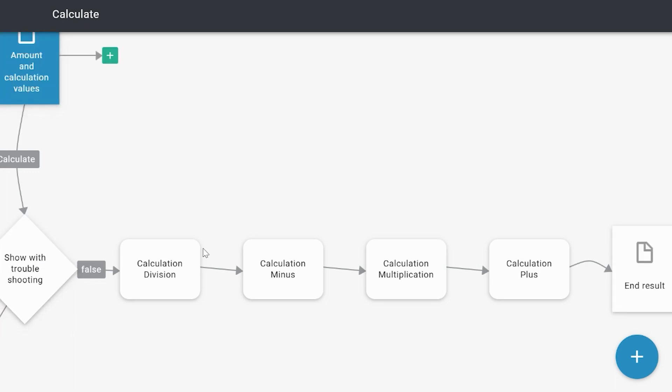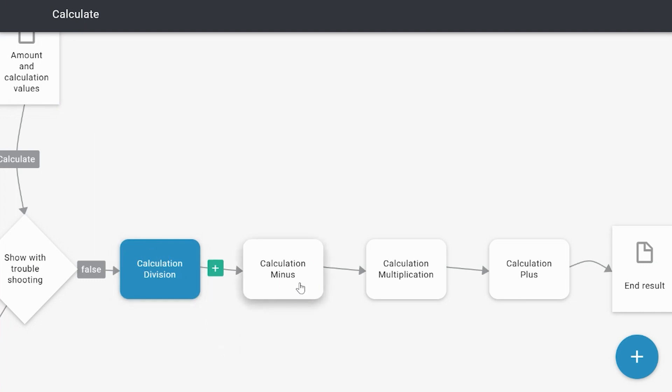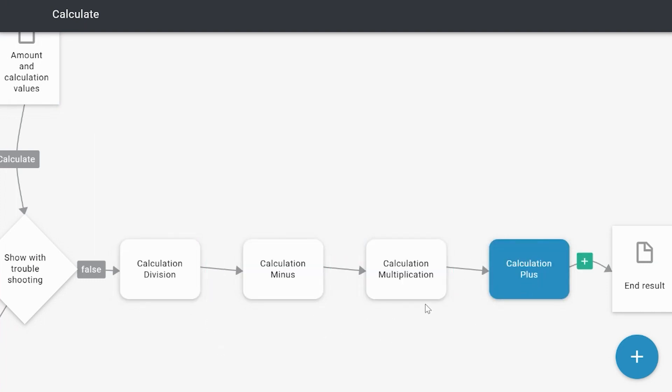But the question in this case is where did it go wrong? Because we've got calculation of division, calculation of minus, calculation multiplication, and calculation of plus. So how can we check this?